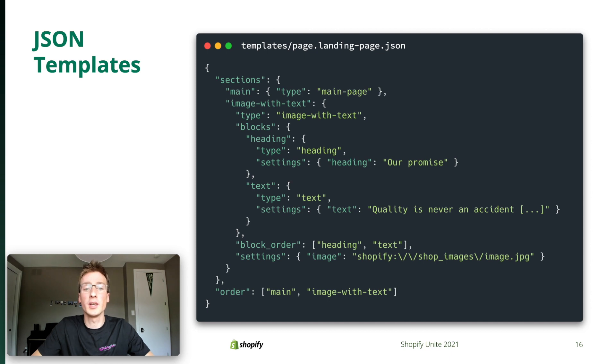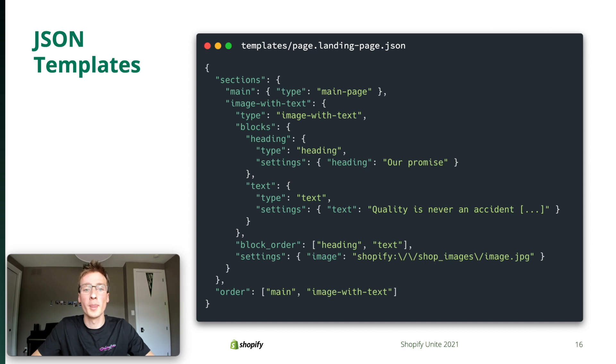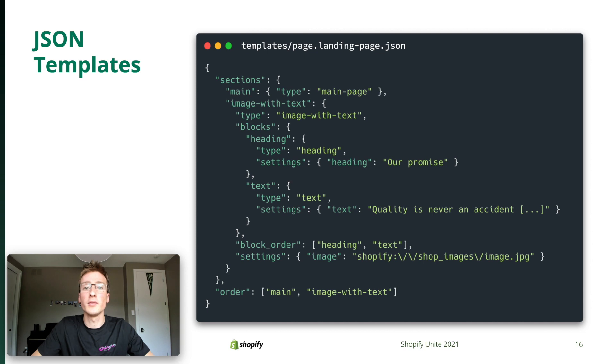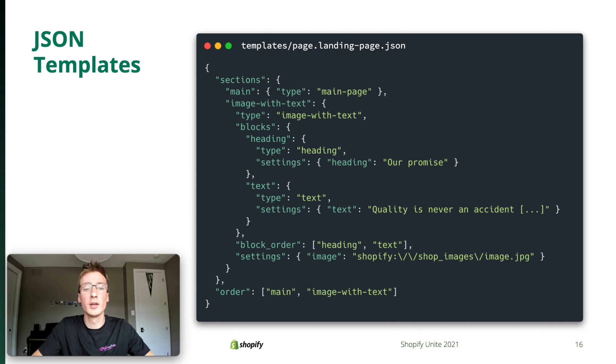I can reorder, delete, customize all these sections through the theme editor. That's JSON templates. You can use them for every page type, but you don't have to. As usual, we're releasing this feature as a progressive enhancement. Liquid templates still have their use cases and they're not going anywhere. You're free to use both types in your themes. That's sections everywhere.